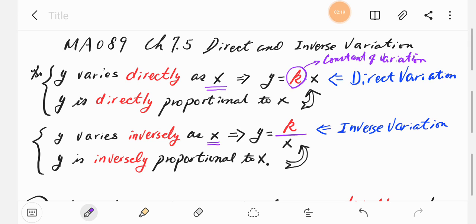For each question, the values of x and y will be given, so we need to find the constant of variation k. Always you have to find the value of k because x and y values will be given.